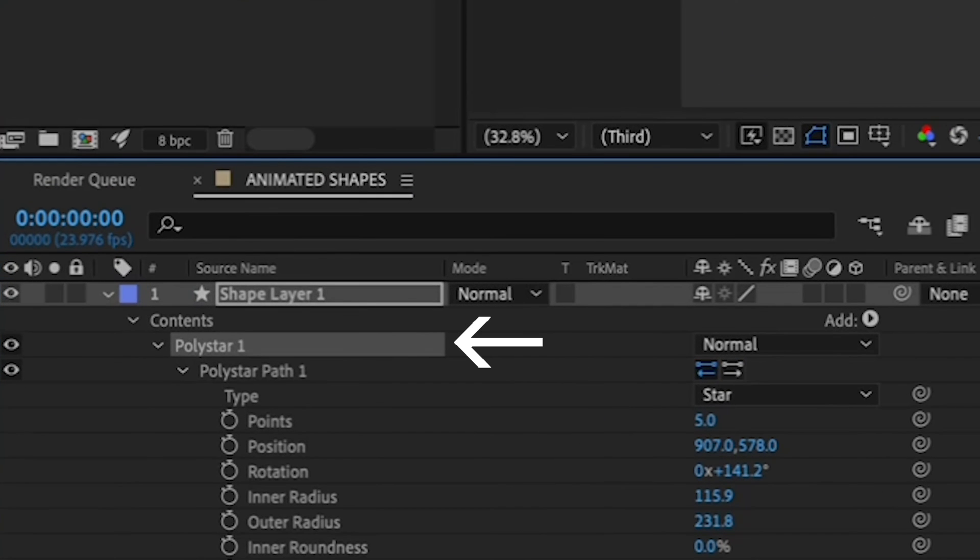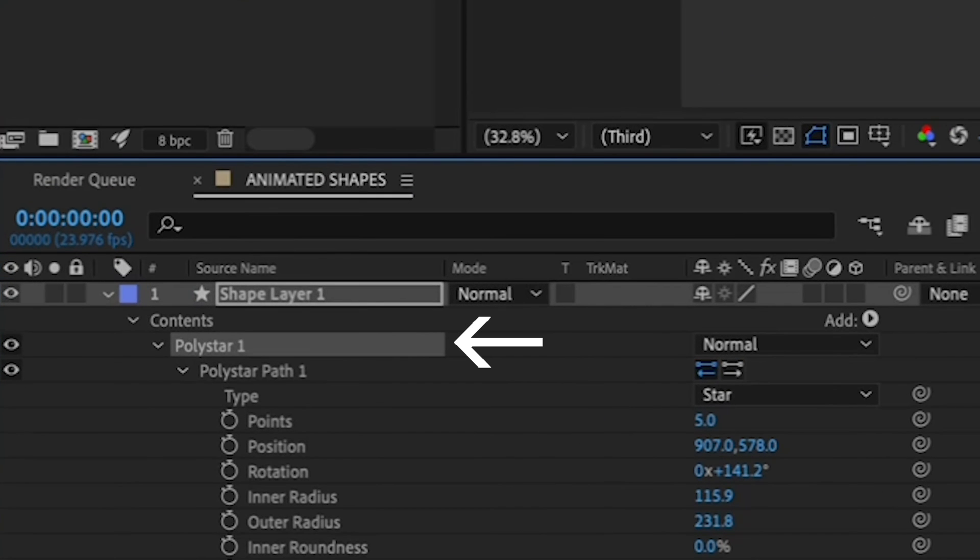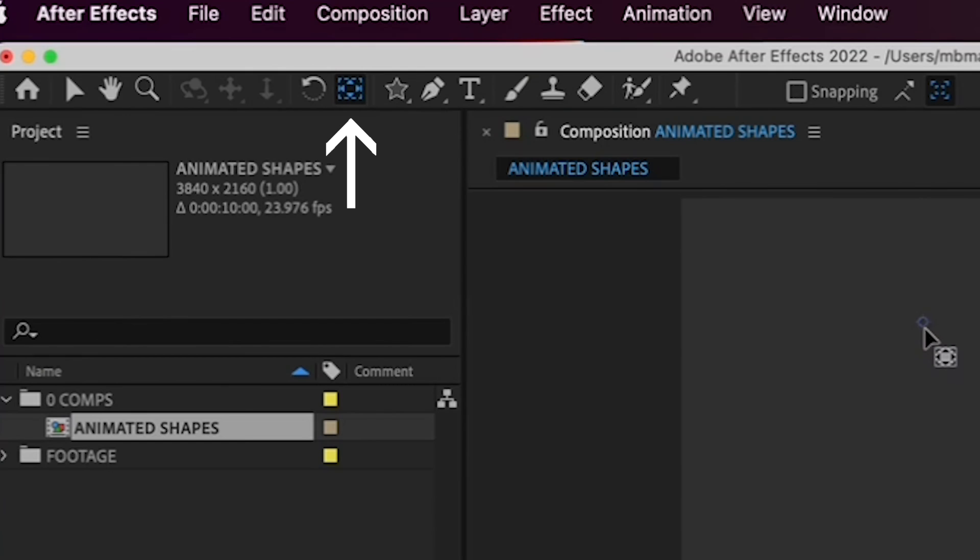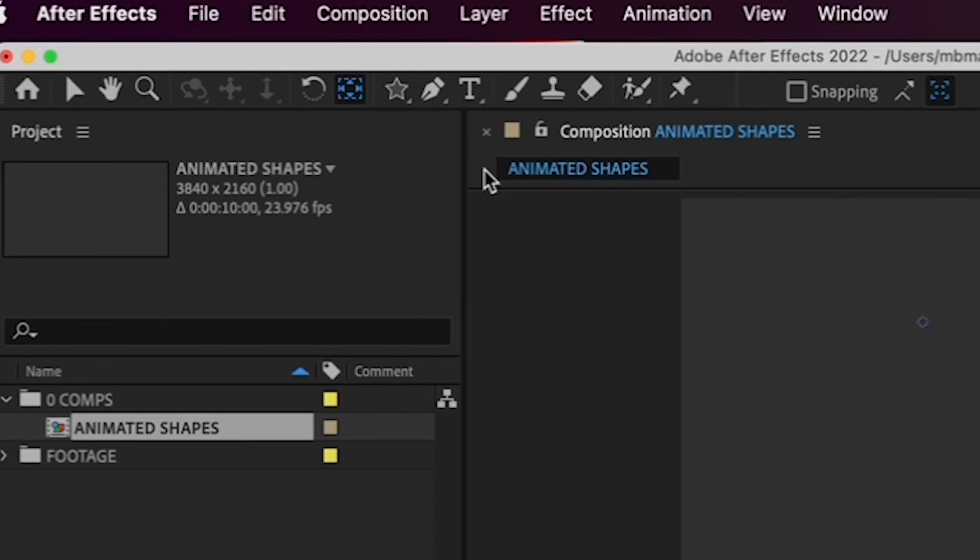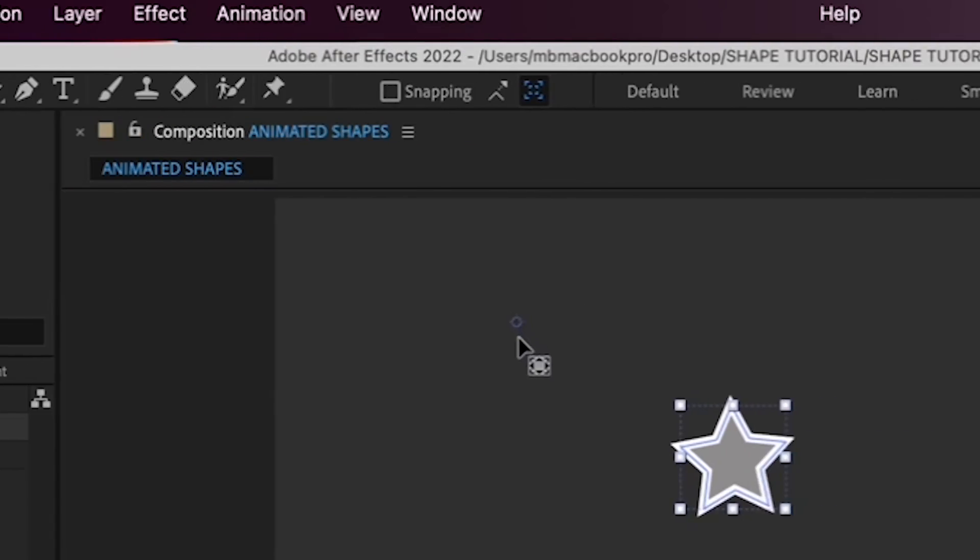make sure your Poly Star 1 shape is highlighted. And click on this Pan Behind Anchor Point tool in the upper left. Once you click it, you should see a tiny blue circle, which is your shape's anchor point. And you'll see that it's way over here. We want to move it to the center of the star so that the star will spin like a pinwheel.